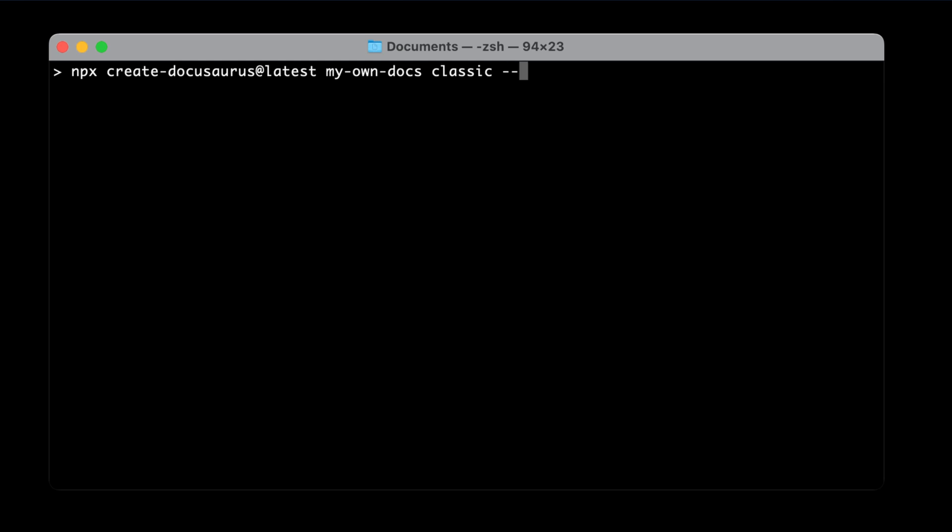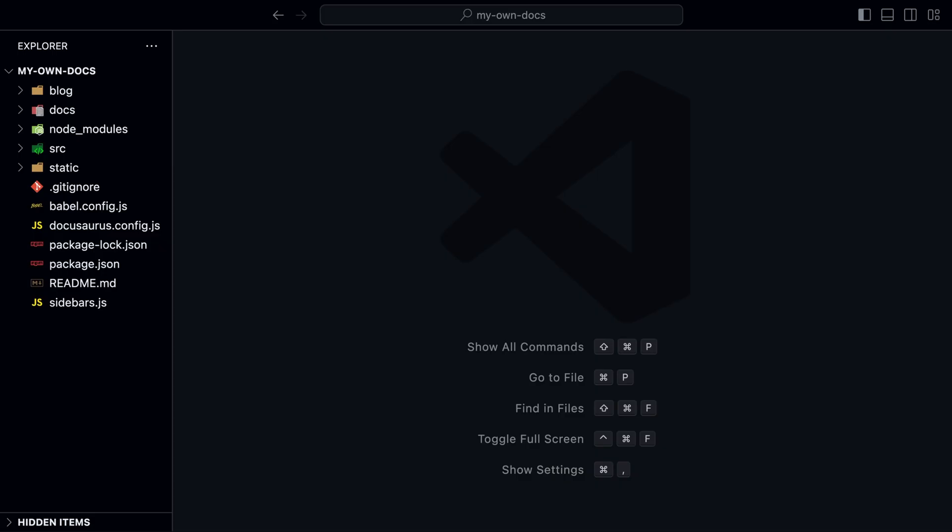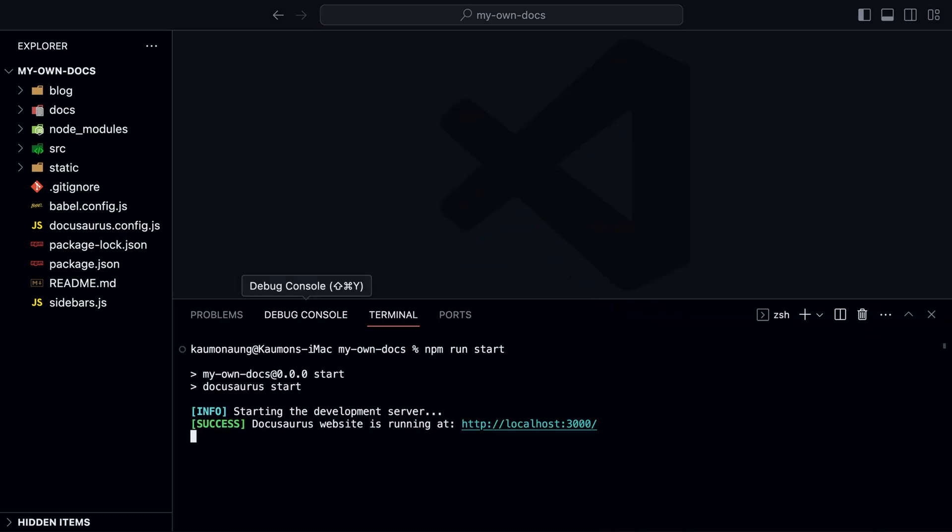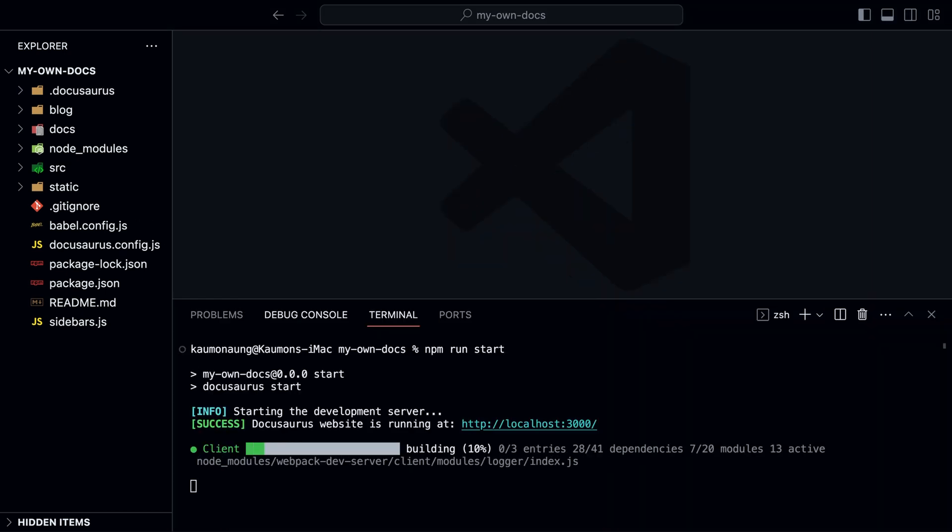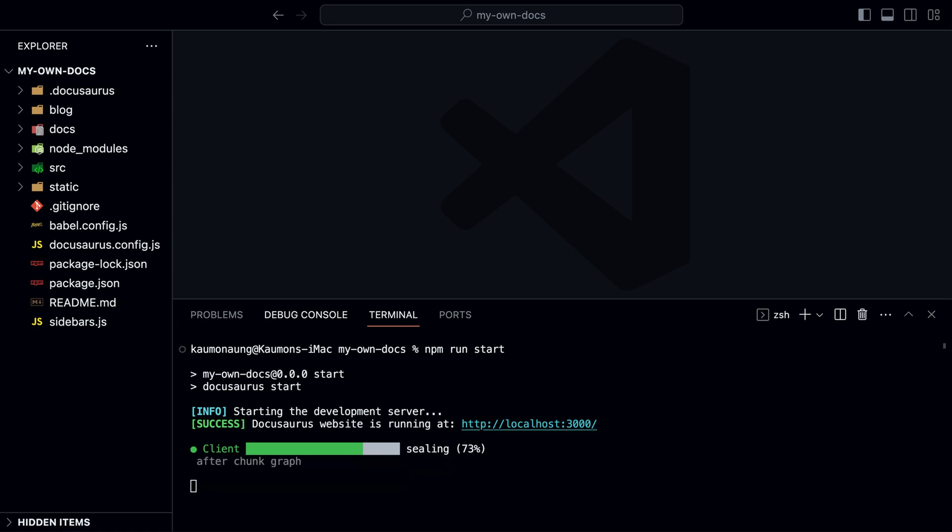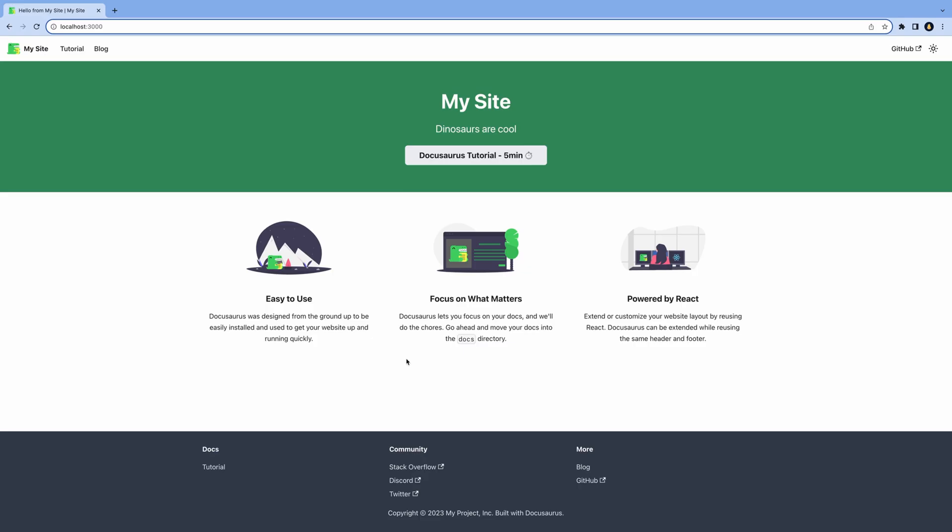You can also pass the TypeScript flag to use TypeScript instead of JavaScript. With that, if you open your project, it should look like this. Let's run the development server. And here's our documentation site.